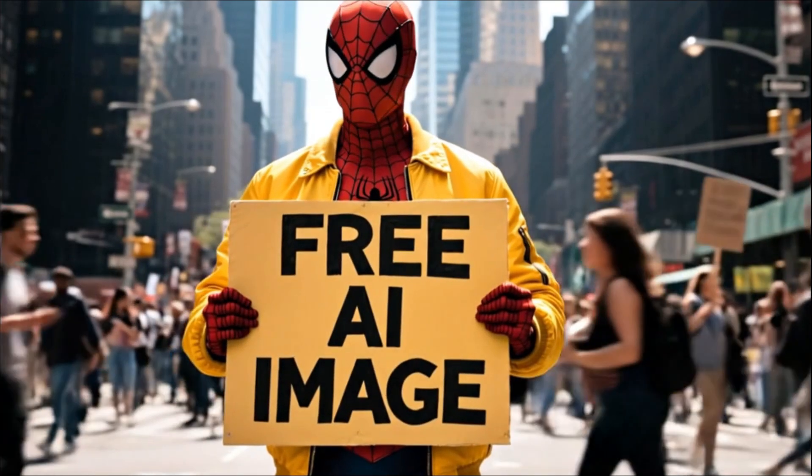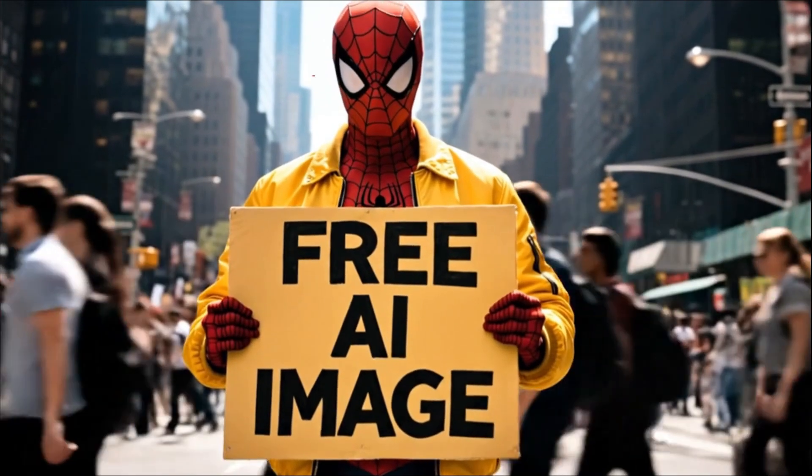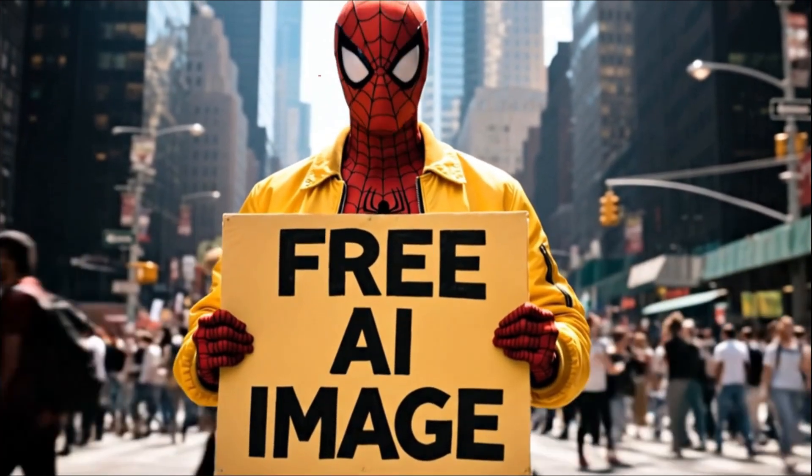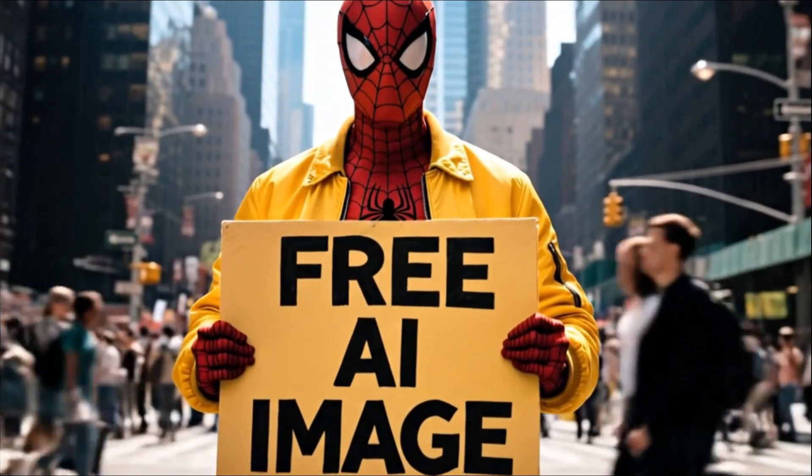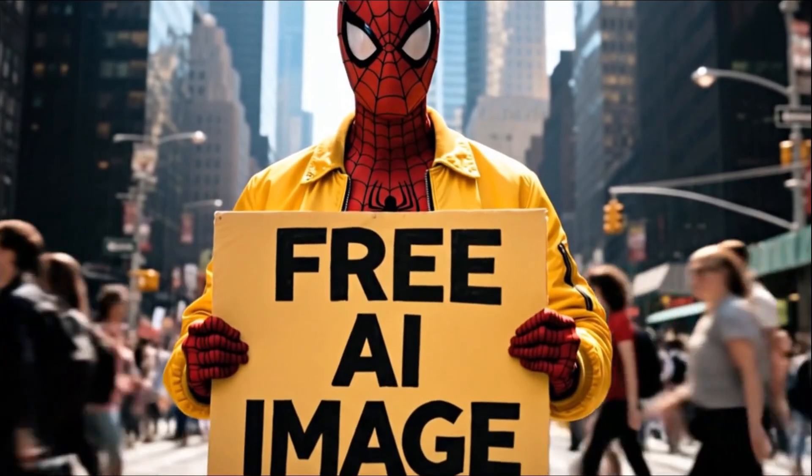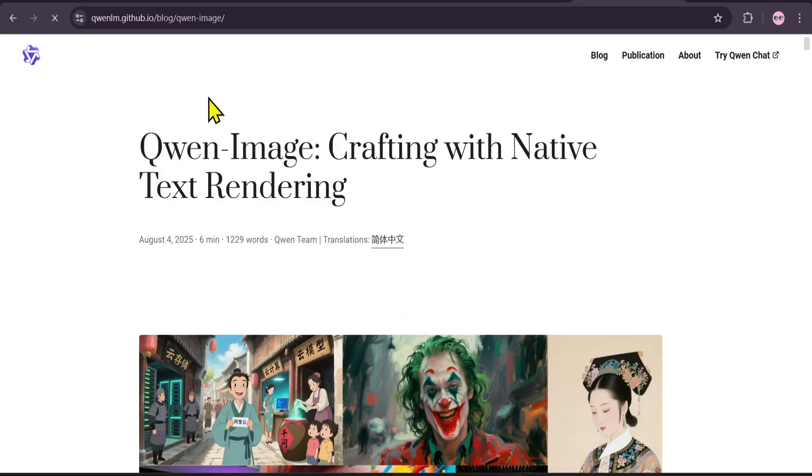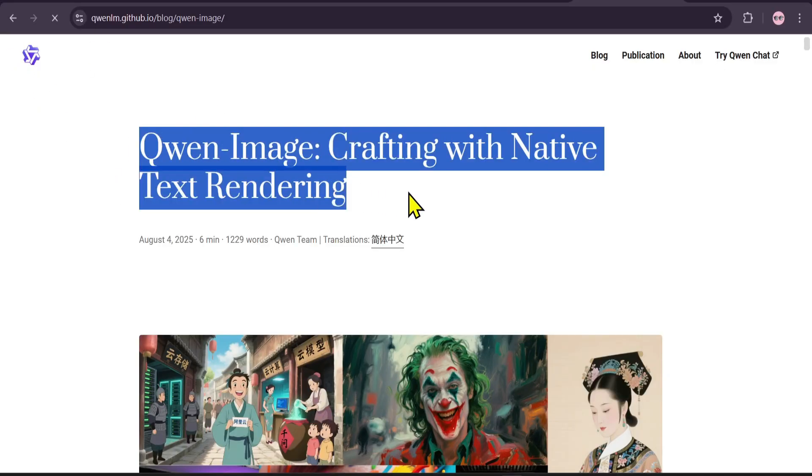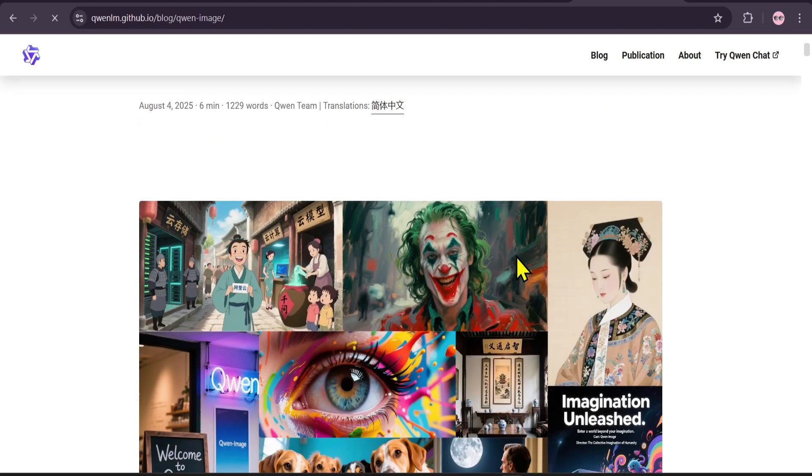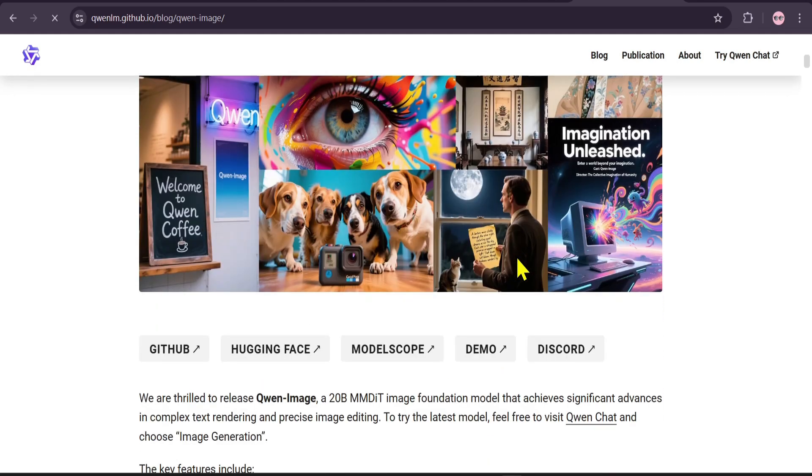Hello, and welcome to the future of AI-powered art. Today, we're diving into a game-changing new tool called QWEN Image. If you've ever been frustrated by AI image generators struggling with text, get ready to be amazed.